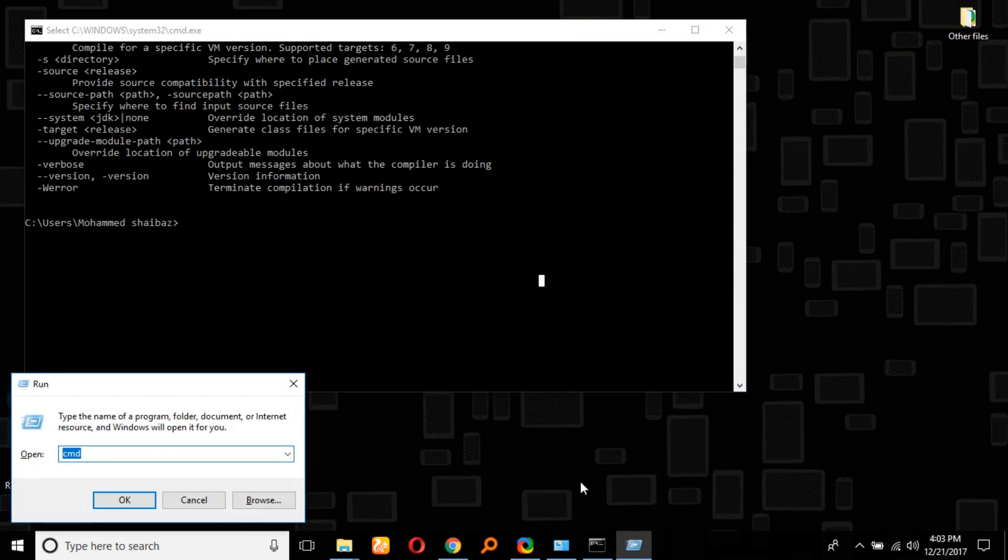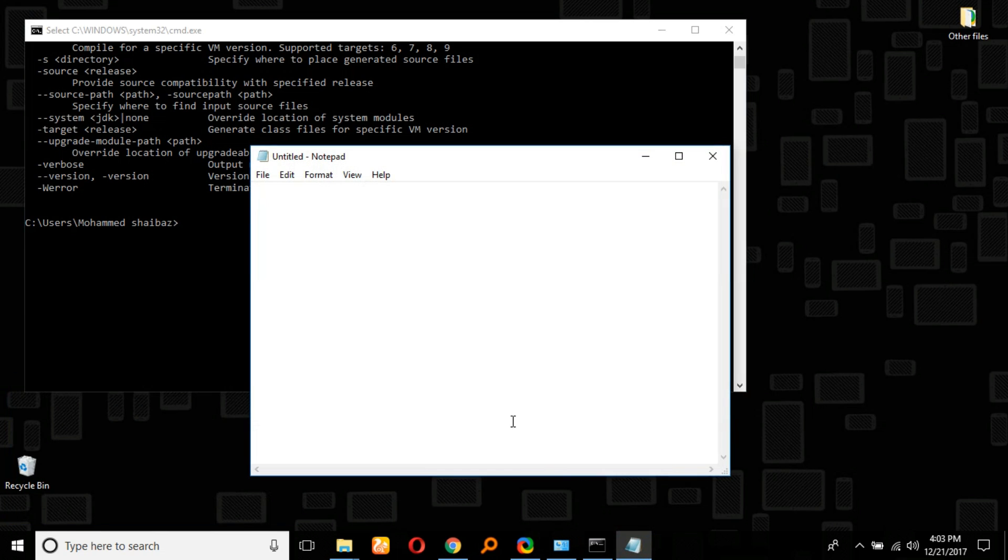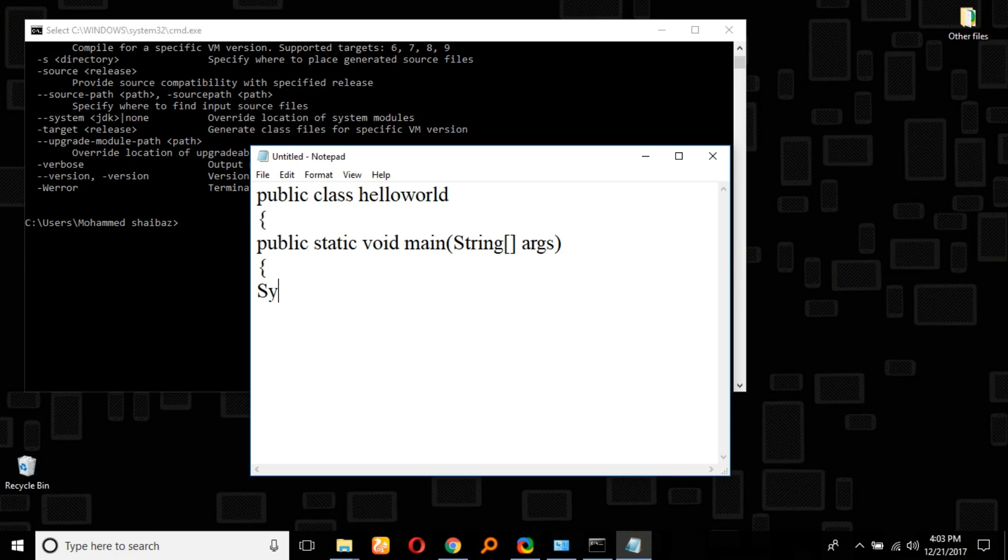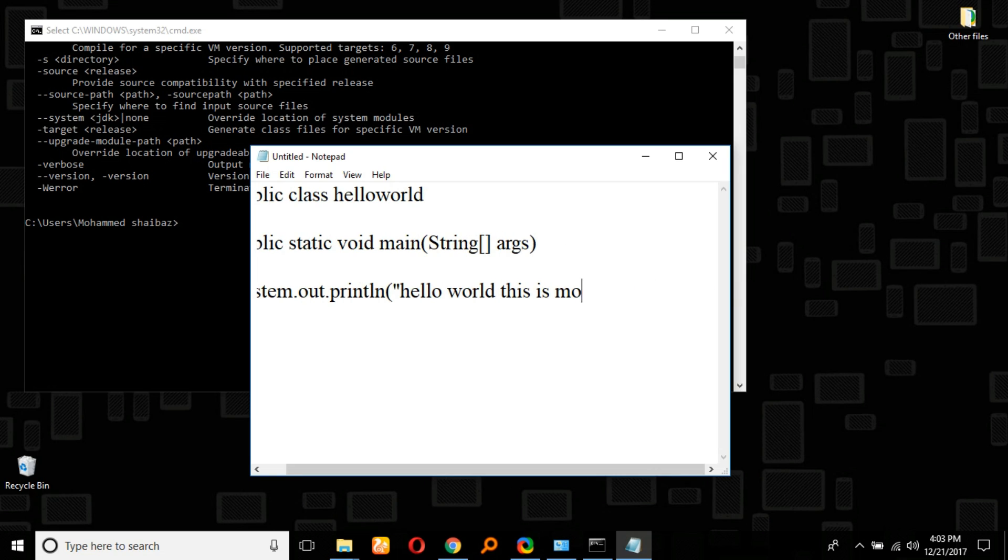Now we will execute a simple Java Hello World program. Public class—the class name will be HelloWorld. System.out.println, and then we will display the message as 'Hello world this is Mohammad Shaybaz'.